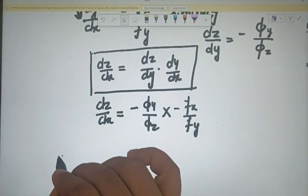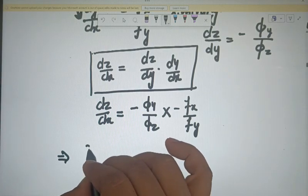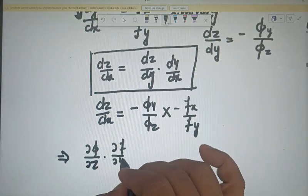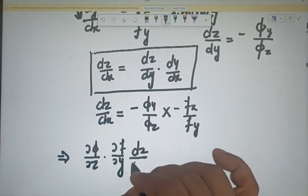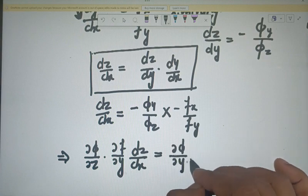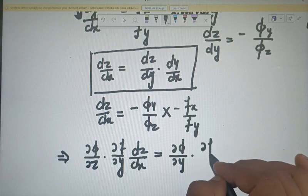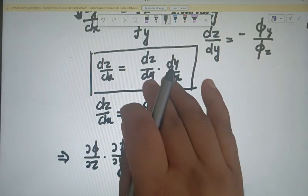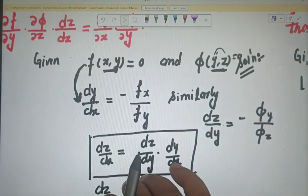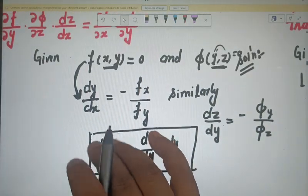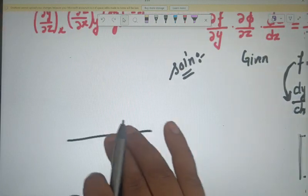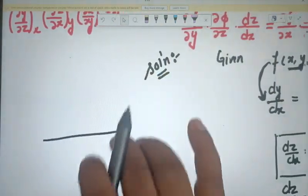So we get: dz/dx = (dz/dy) · (dy/dx) = (minus f_y / f_z) · (minus f_x / f_y) = f_x / f_z. Hence proved. The proof is very simple — we just need to correctly identify which corollary to apply at each step. We will now move on to the next question.